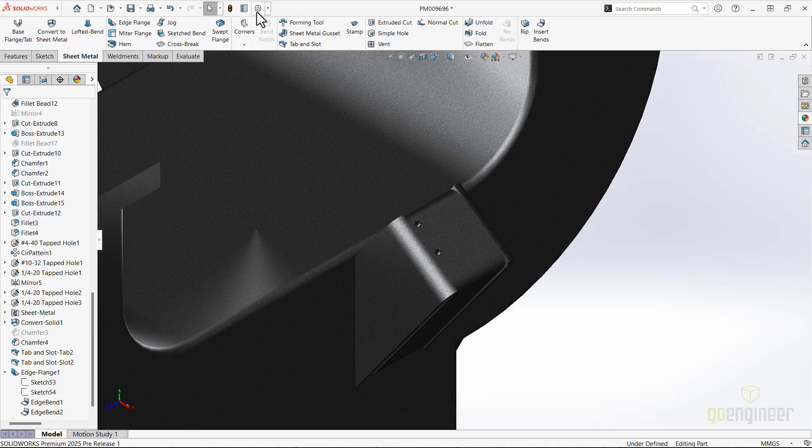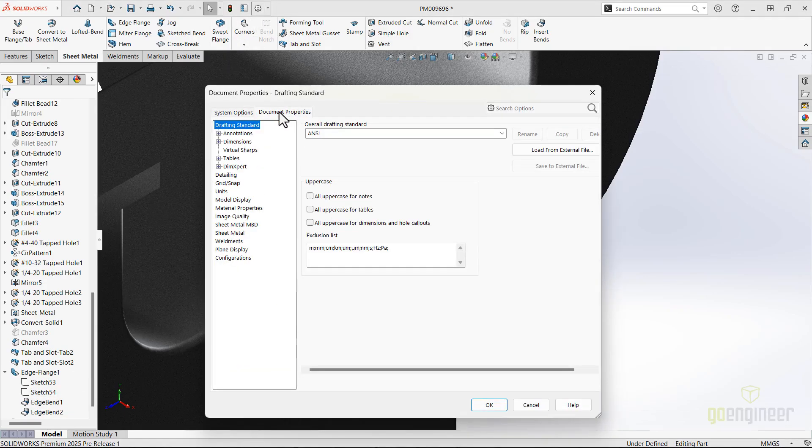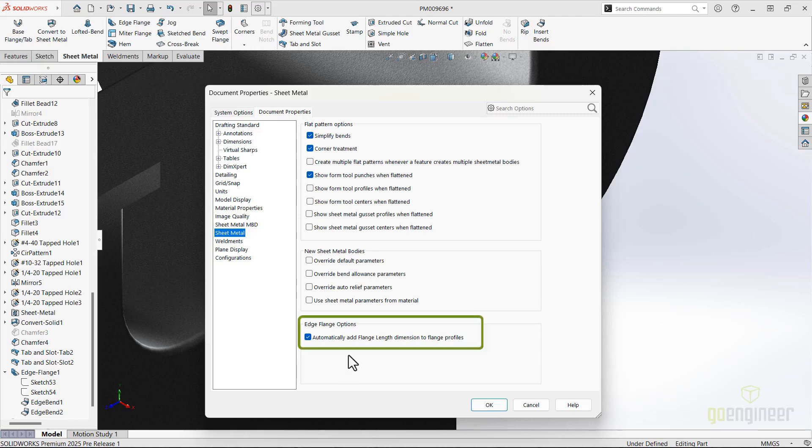Automatic flange length dimensions will fully define those edge flange profiles with no further editing of the sketches required, thanks to a new document property for sheet metal. You can find that under the sheet metal, edge flange options, and automatically add.